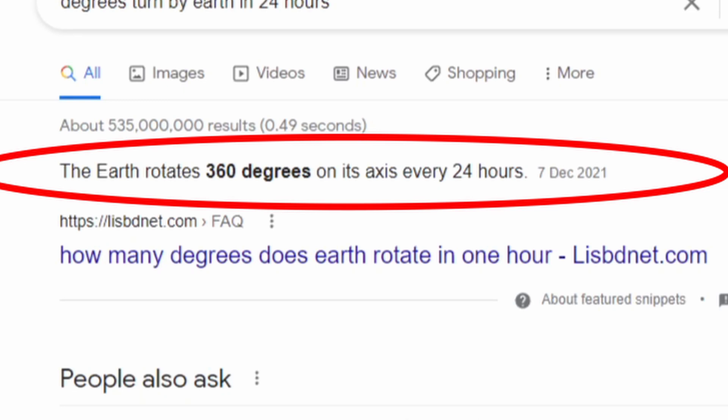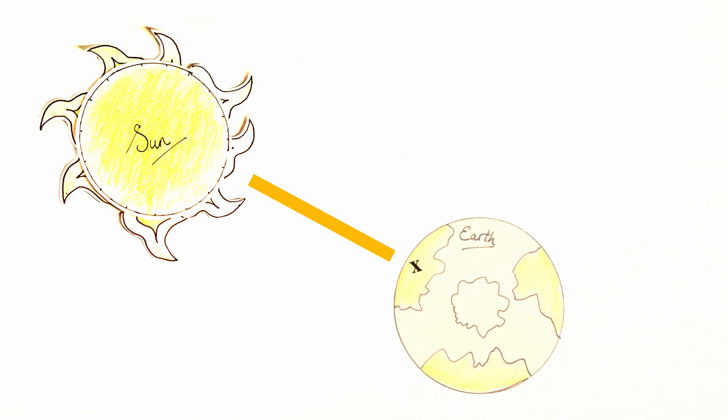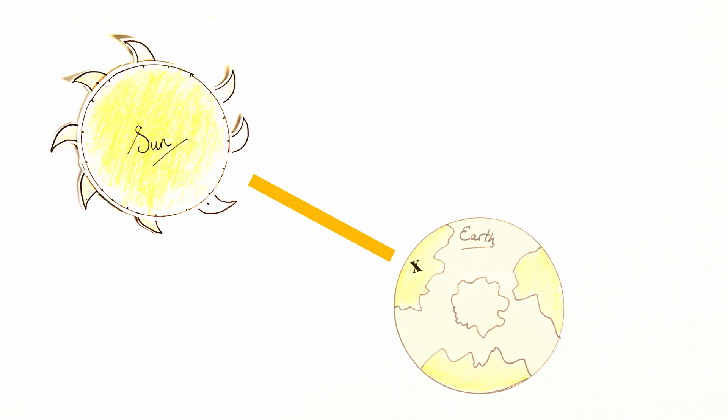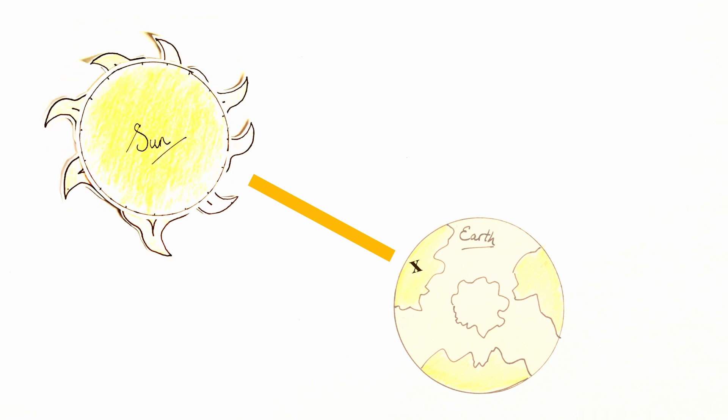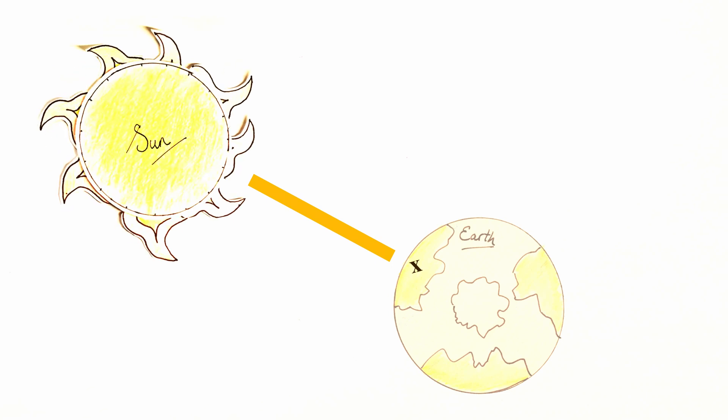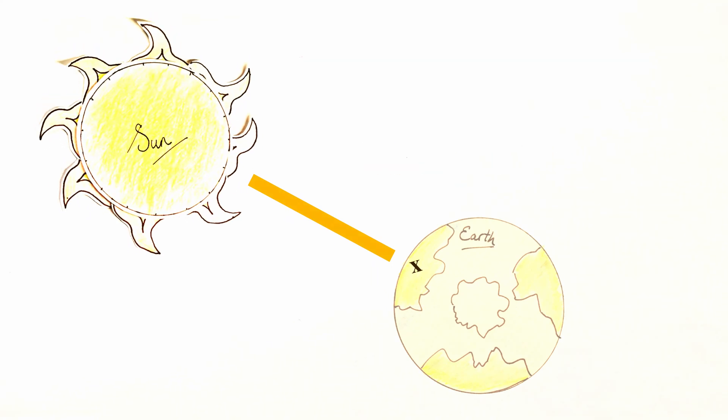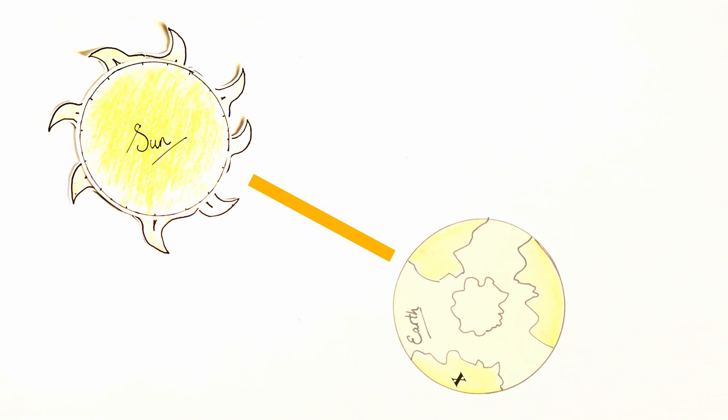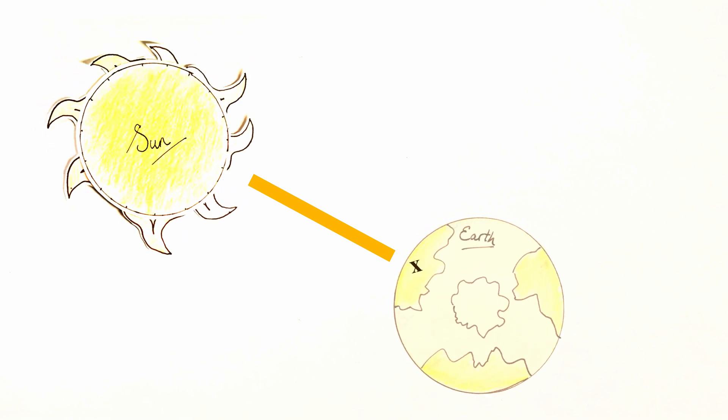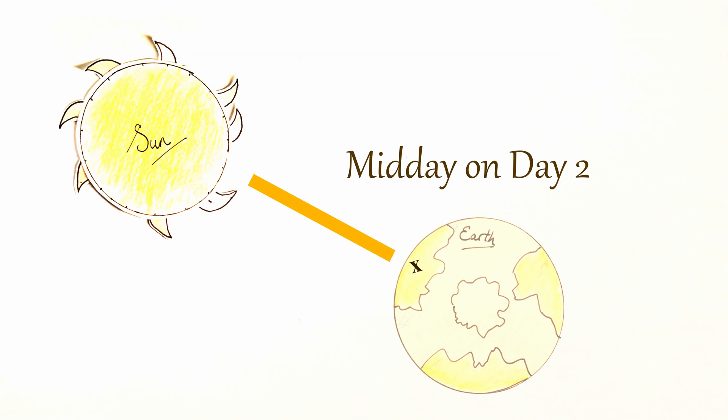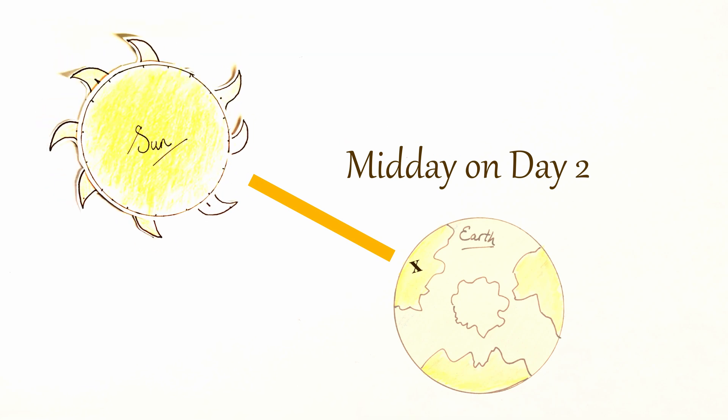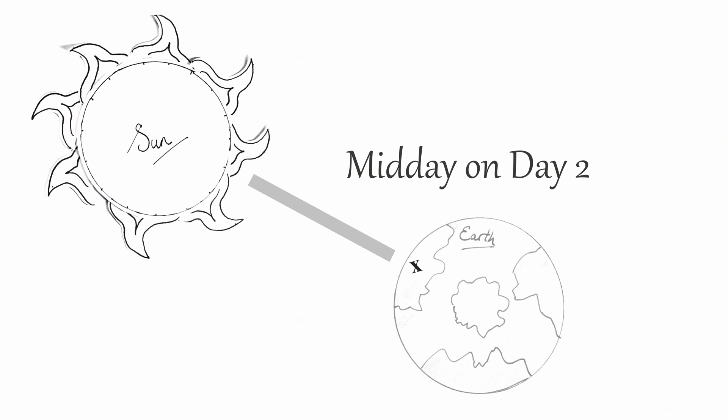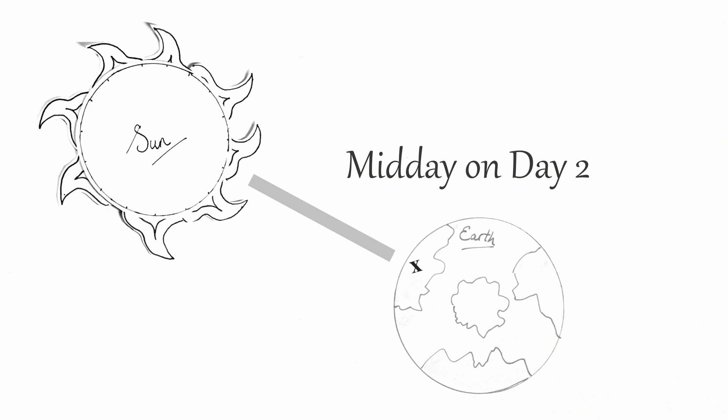Now this is not correct. In fact, Google appeared to be in on the simplified cover story. Let's imagine you're on the Earth at point X. The Sun is directly overhead, so it is midday on day one. The Earth then revolves one complete revolution, 360 degrees, and it is midday on day two. Again, the Sun is directly overhead. But this, of course, is a simplification.